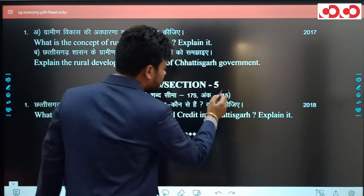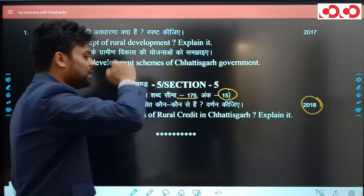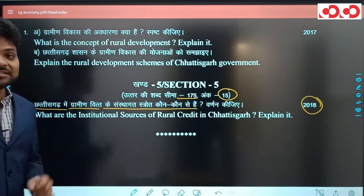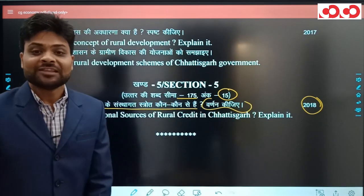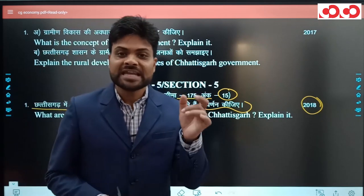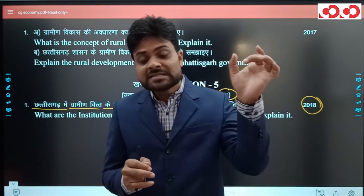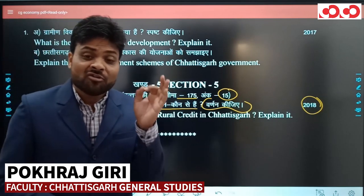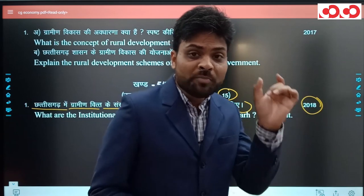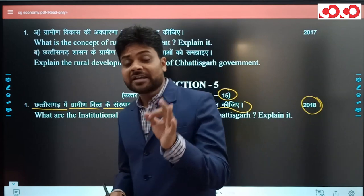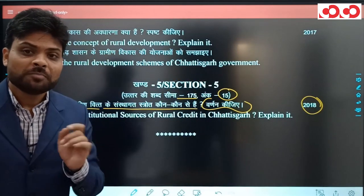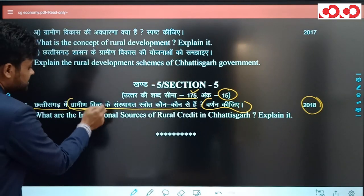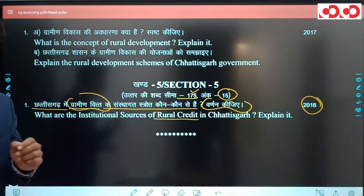वर्ष 2018 का 15-अंक का सवाल (175 शब्द): छत्तीसगढ़ में ग्रामीण ऋण के संस्थागत स्रोत कौन-कौन से हैं, इनका वर्णन कीजिए। चार मुख्य स्रोत हैं: सहकारिता, क्षेत्रीय ग्रामीण बैंक, वाणिज्यिक बैंक, और भूमि विकास बैंक। 175 शब्दों के इस उत्तर में प्रत्येक स्रोत को 2-3 lines में समझाएं।